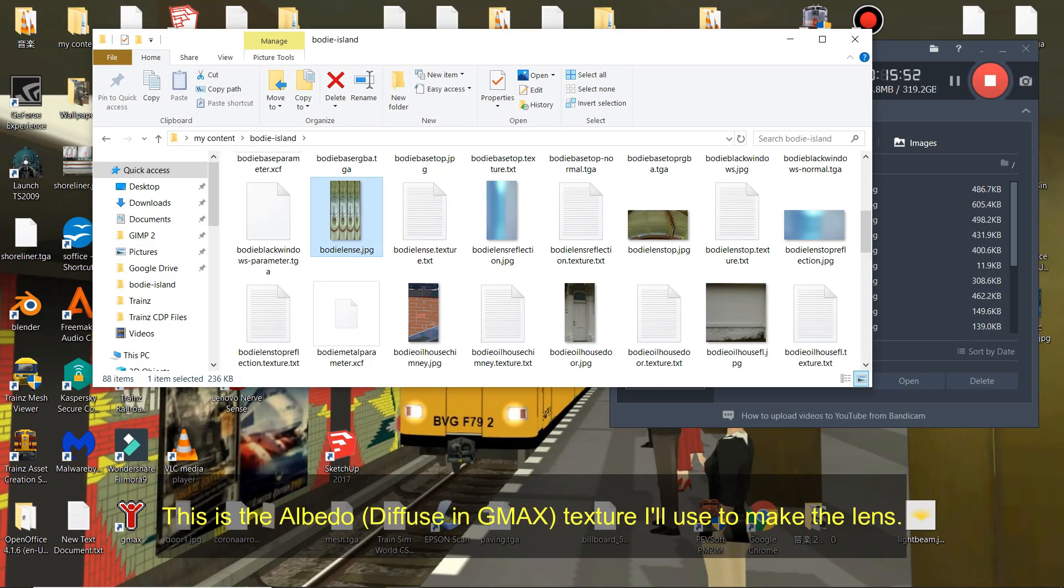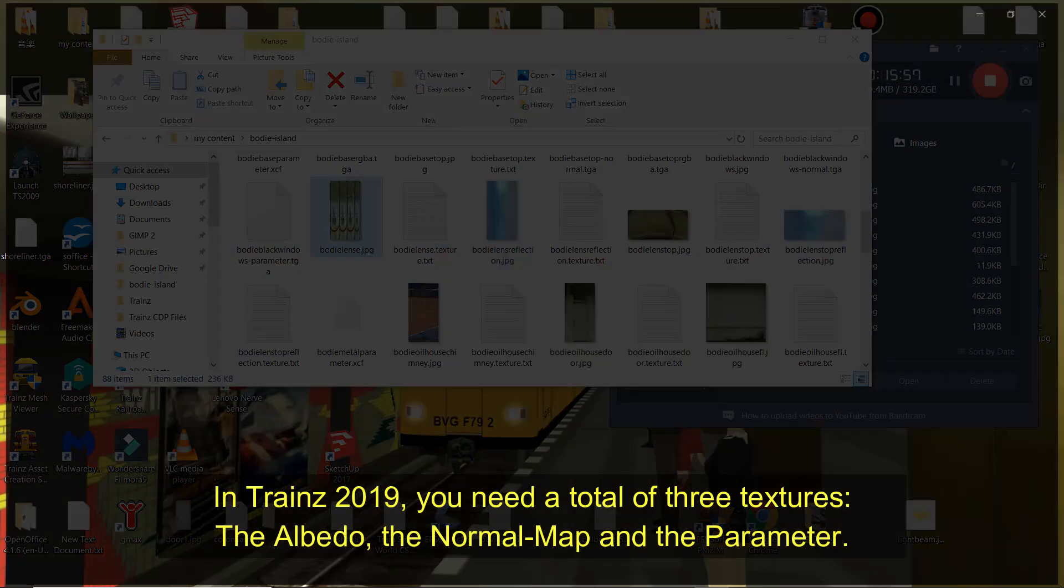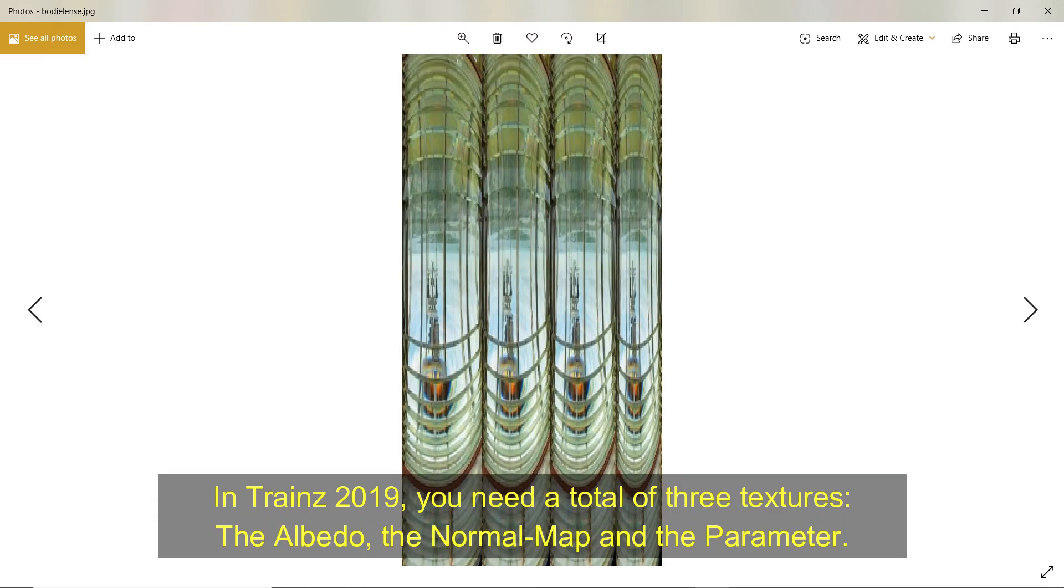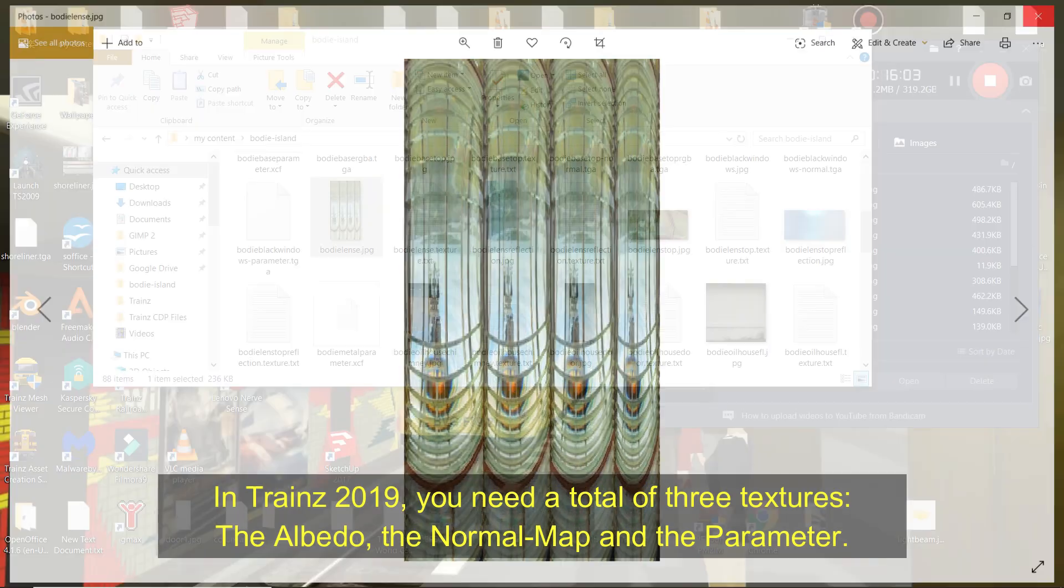This is the albedo texture I'll be using to make the lens, called Diffuse in GMAX. In Trainz 2019 you need a total of 3 textures, the albedo, the normal map, and the parameter texture.